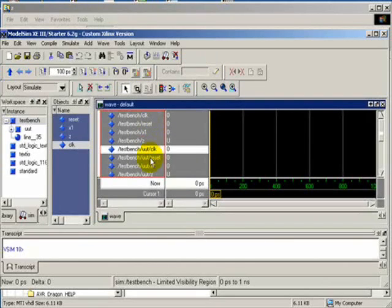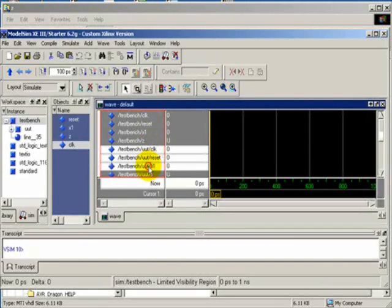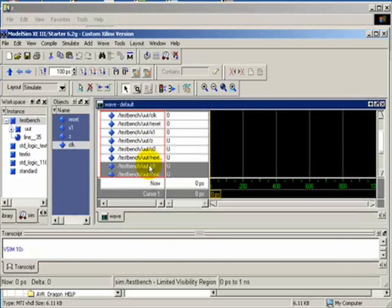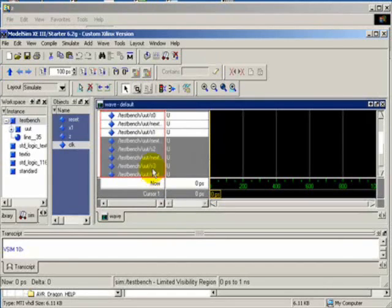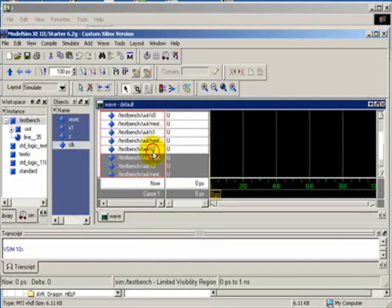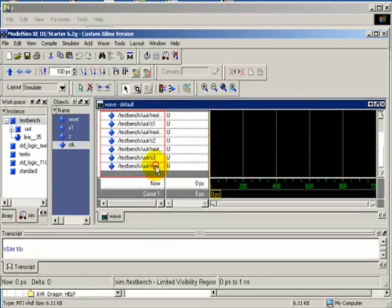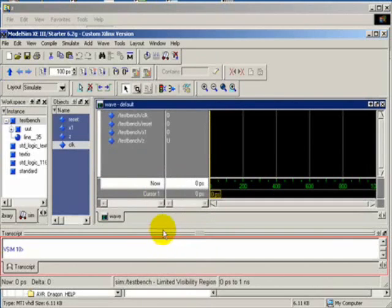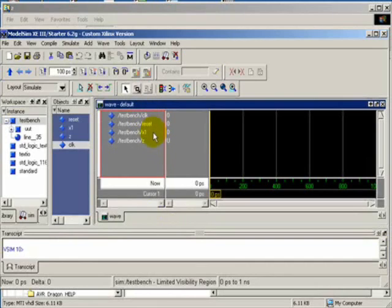Let us delete the rest — that is the UUT signals. There are a lot of repetitions here, so delete them all. Our main signals now are just Clock, Reset, X1, and Z.